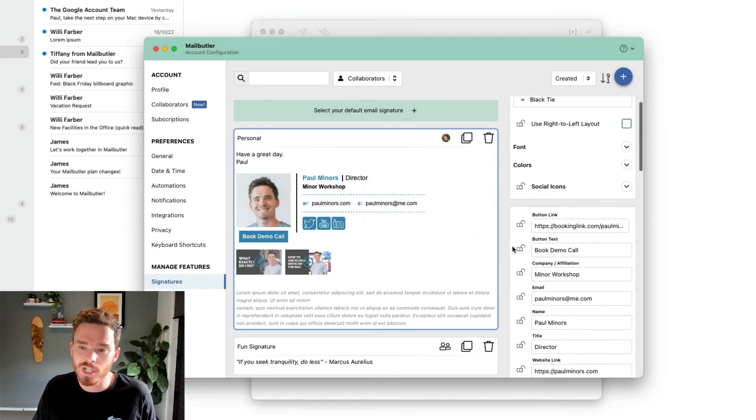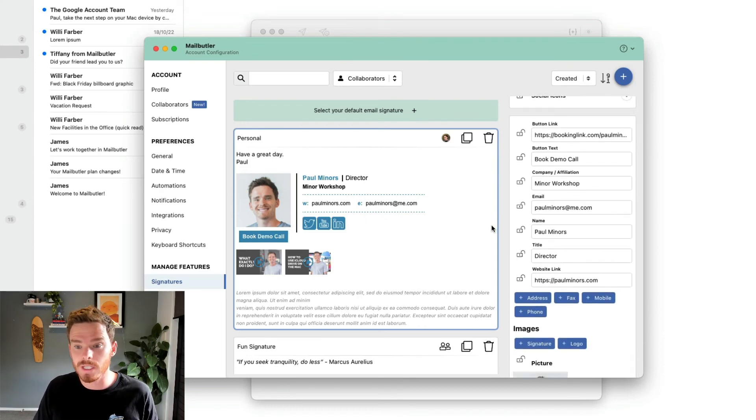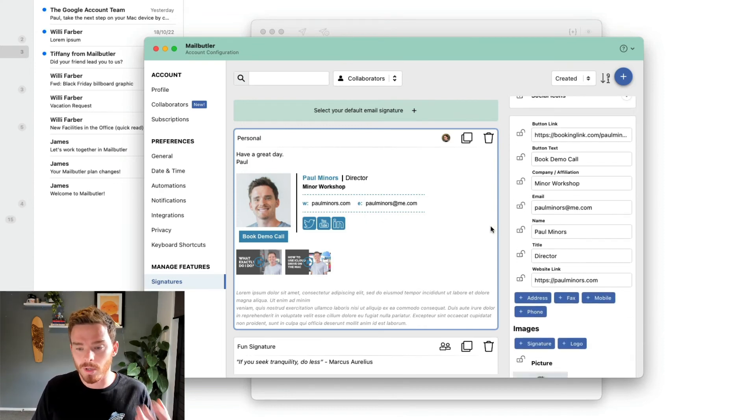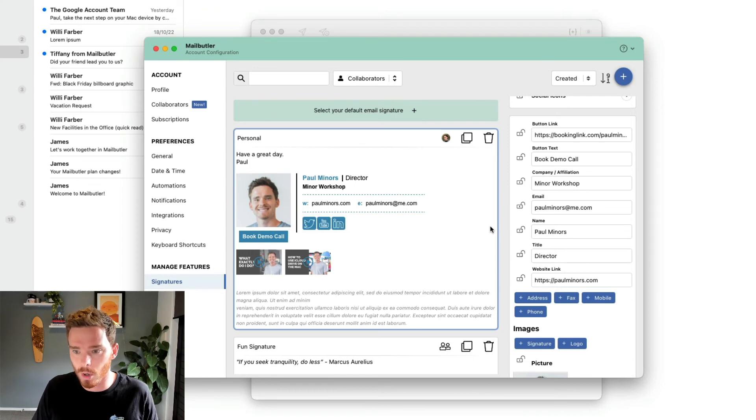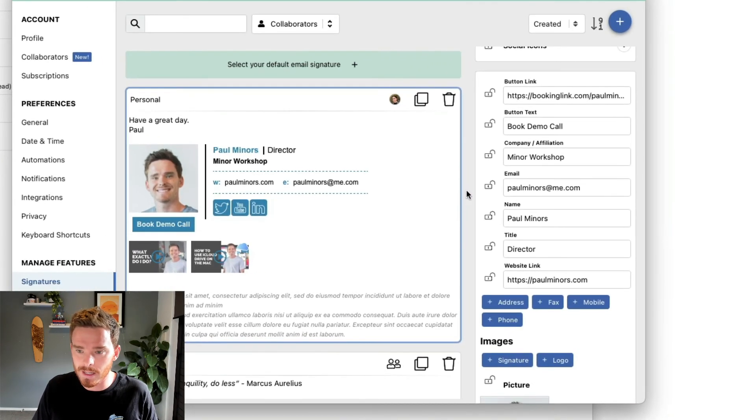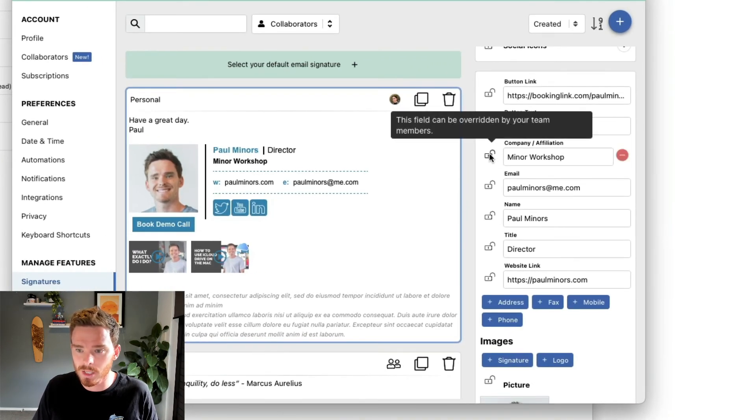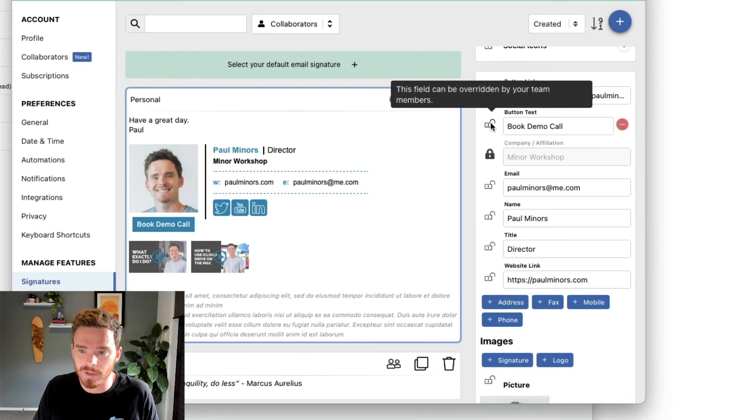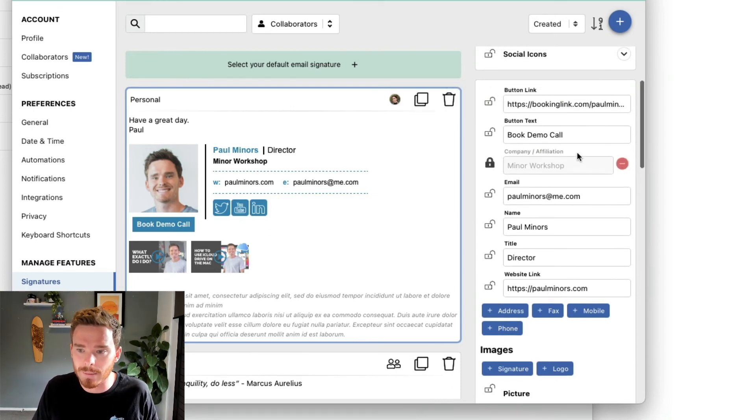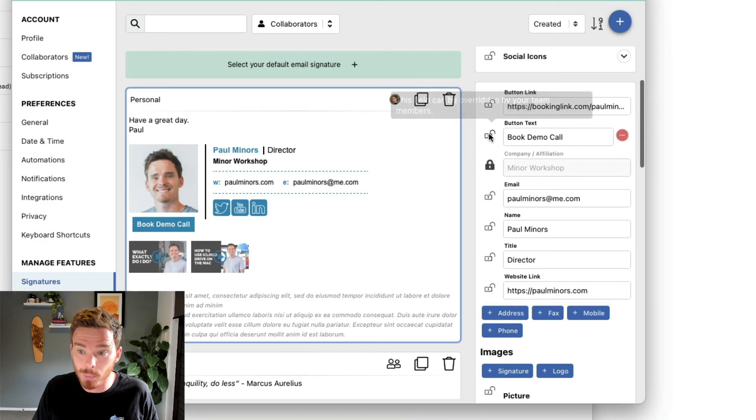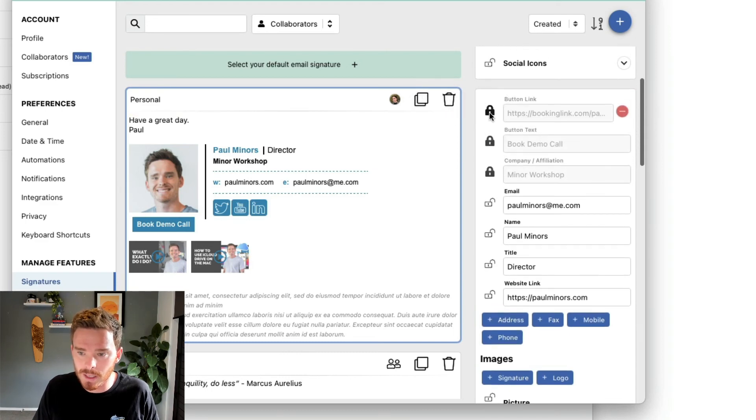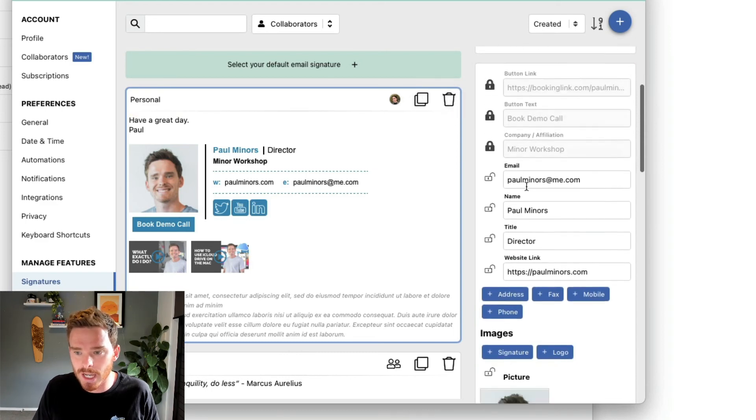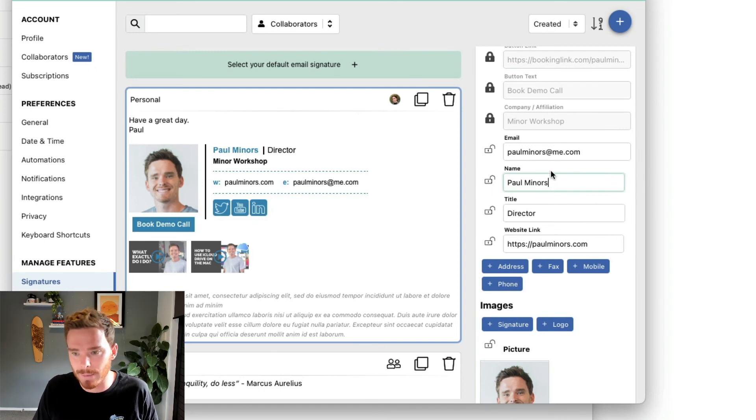Once I share the signature, as the owner or creator of the signature, I'm now the only one that can edit this. On the right hand side, I can click the lock button to lock or unlock specific fields. For example, if I don't want my team to edit the company name or booking details, I can lock those fields, but I can let them change their own details, including their name and email.